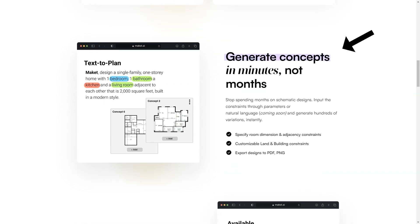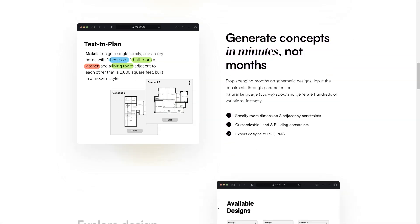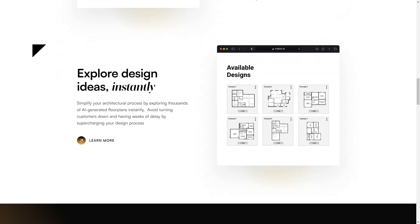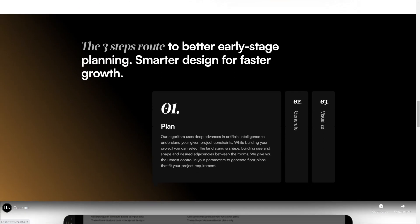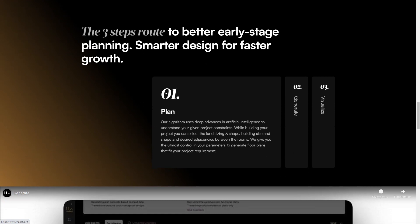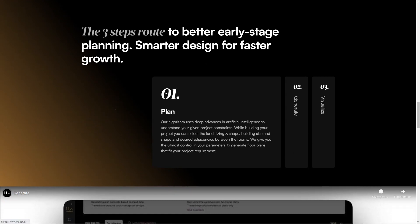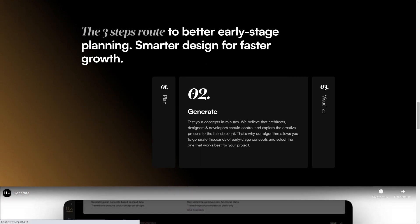The algorithm understands project constraints and allows for customization of the size and shape of the land and desired space between rooms. This means you can create design concepts in minutes, not months, and instantly explore thousands of AI-generated floor plans. Make It also offers real-time collaboration so all stakeholders can work together on the same platform.